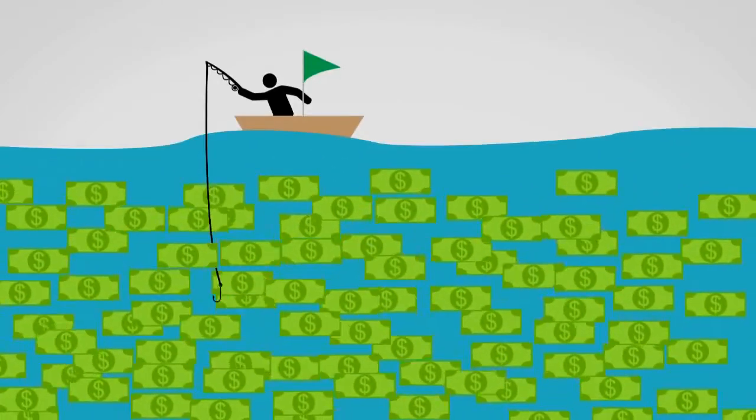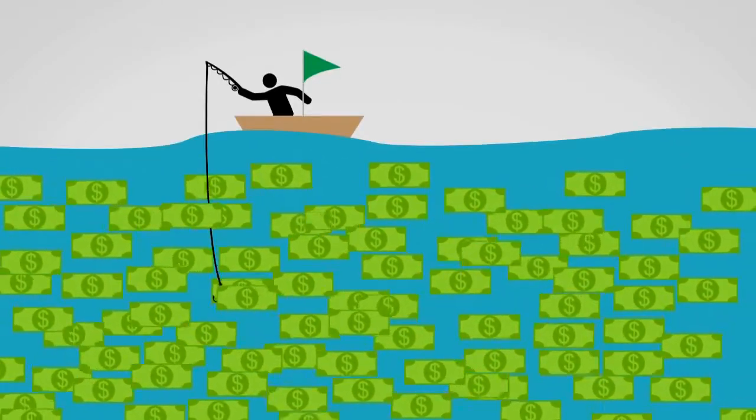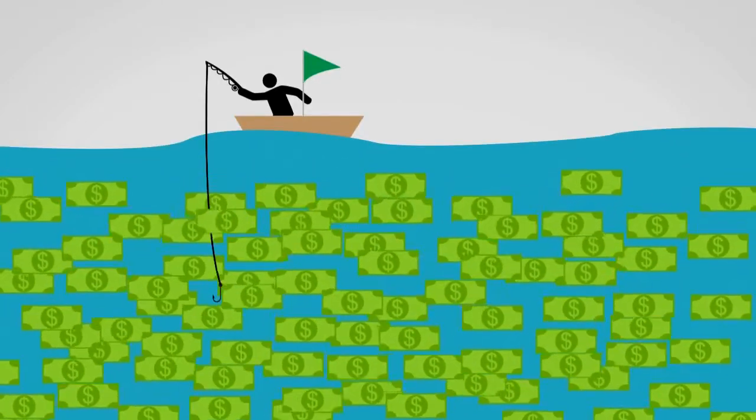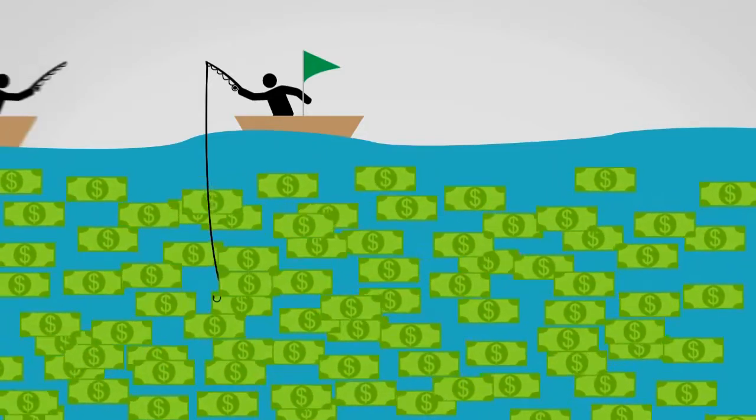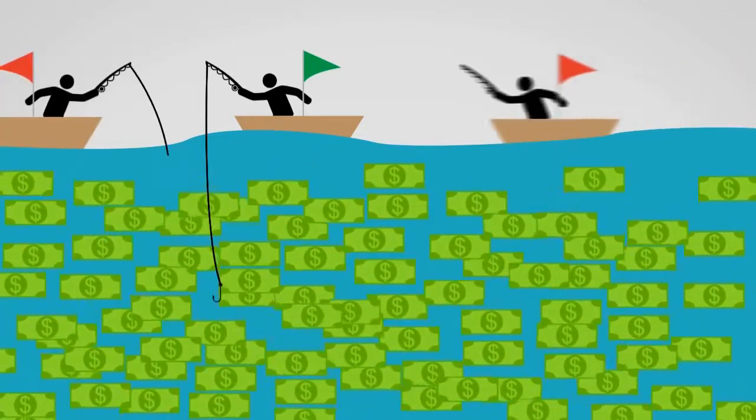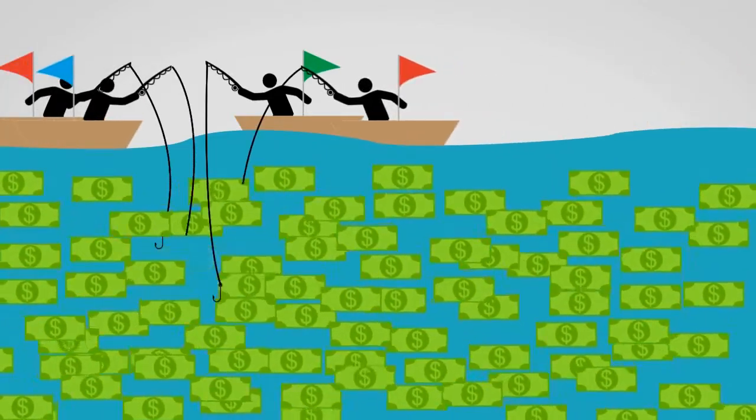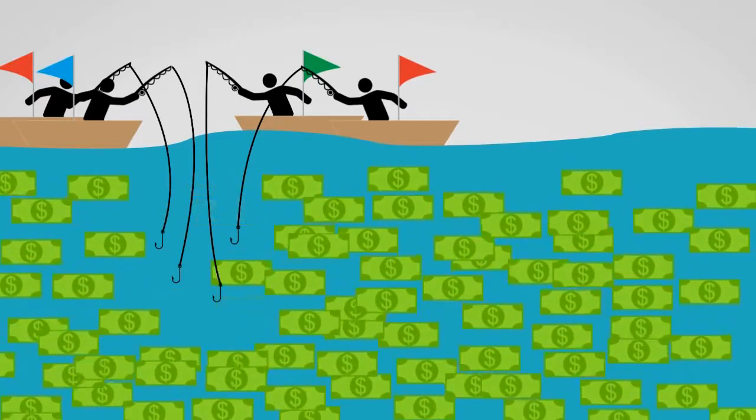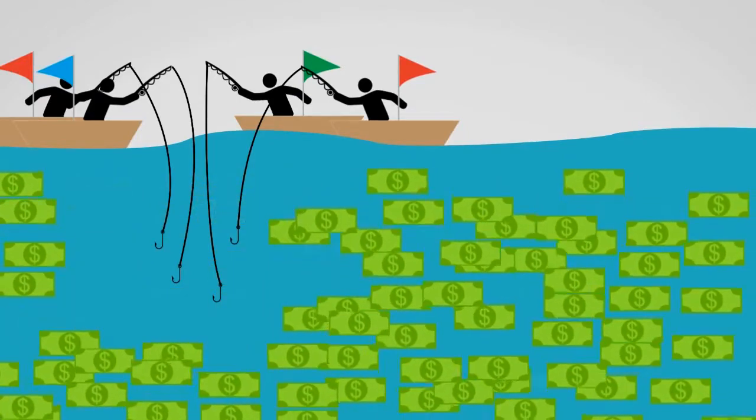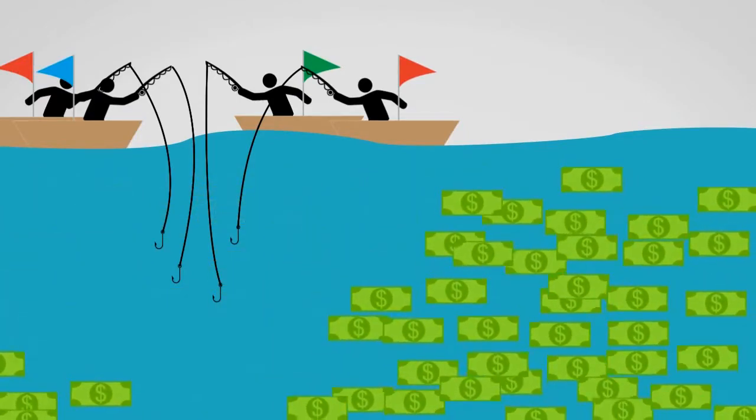The internet is filled with opportunities to make money, and every day more opportunities float in. There was a time when simply buying automation software let you catch your share. But as more people use the same programs, those methods dry up, and that money disappears.